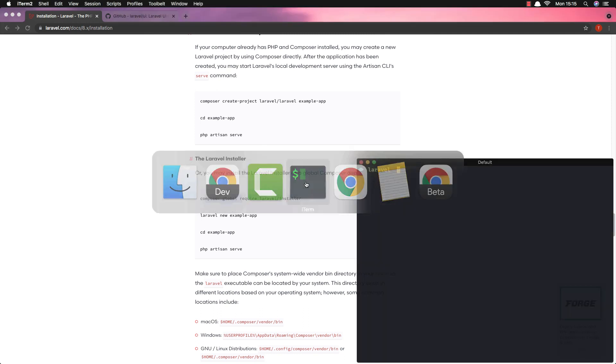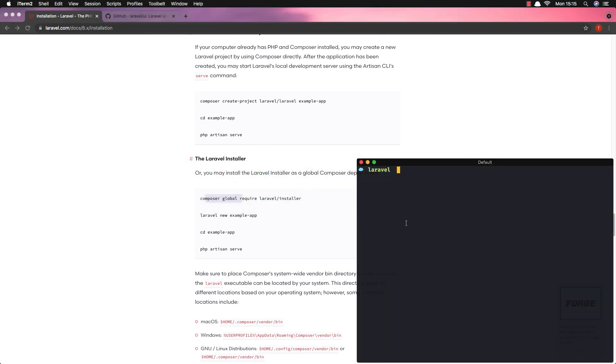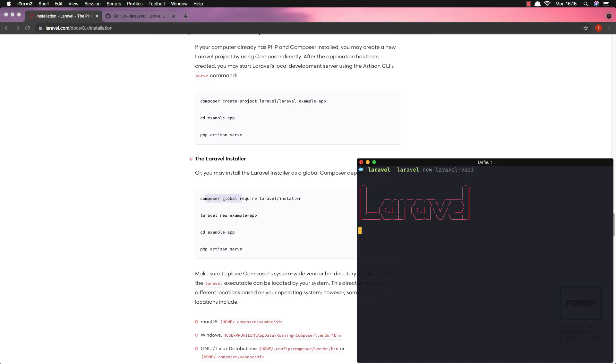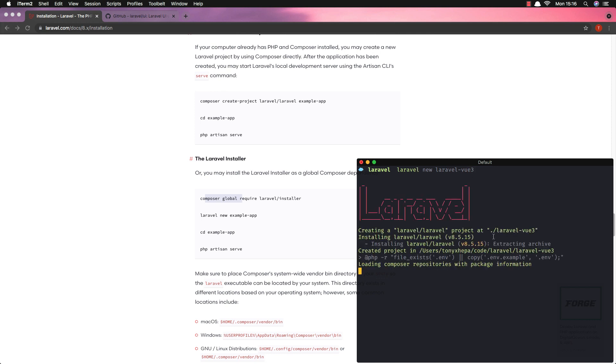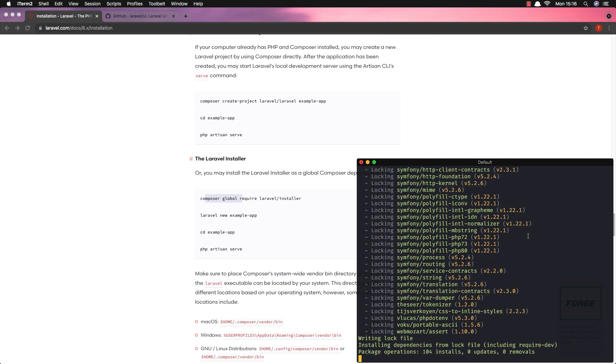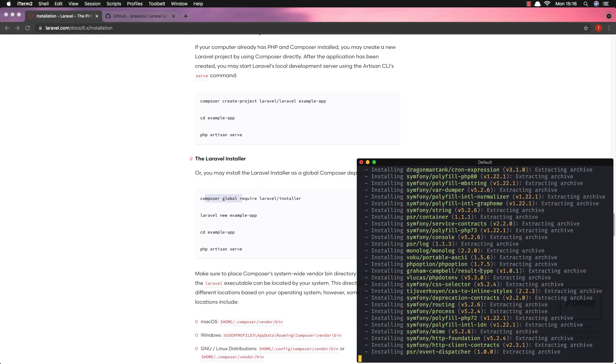I have installed the Laravel installer and if I go to the terminal and into the directory where I want to install the Laravel application, I'm going to run laravel new laravel-vue-3. And it's going to create a new Laravel application in the laravel-vue-3 directory.